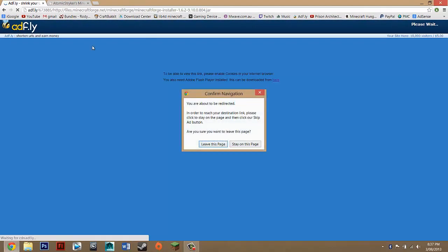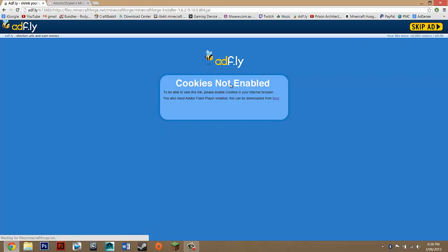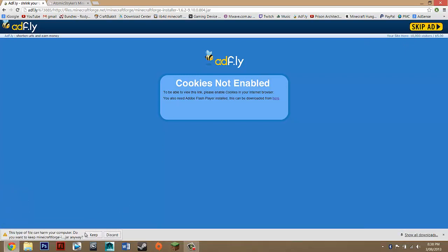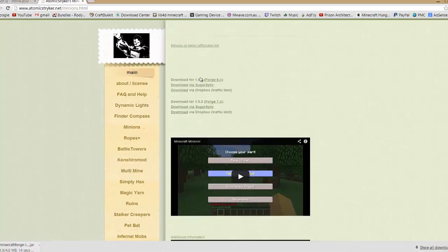It should take you to Adfly. Then you just want to wait five seconds, skip the ad, and then it should be downloading straight away.